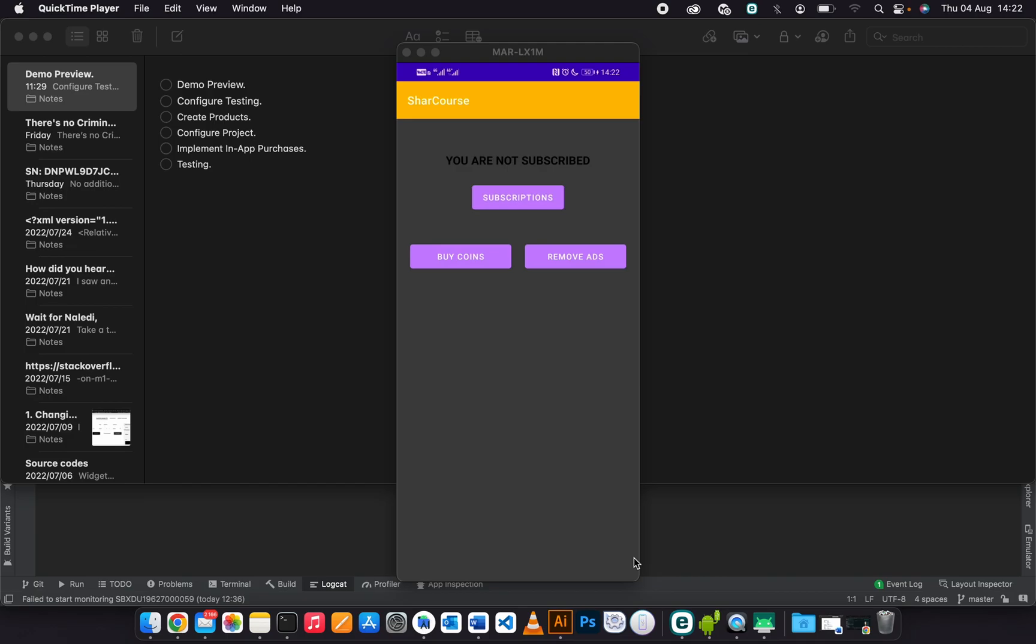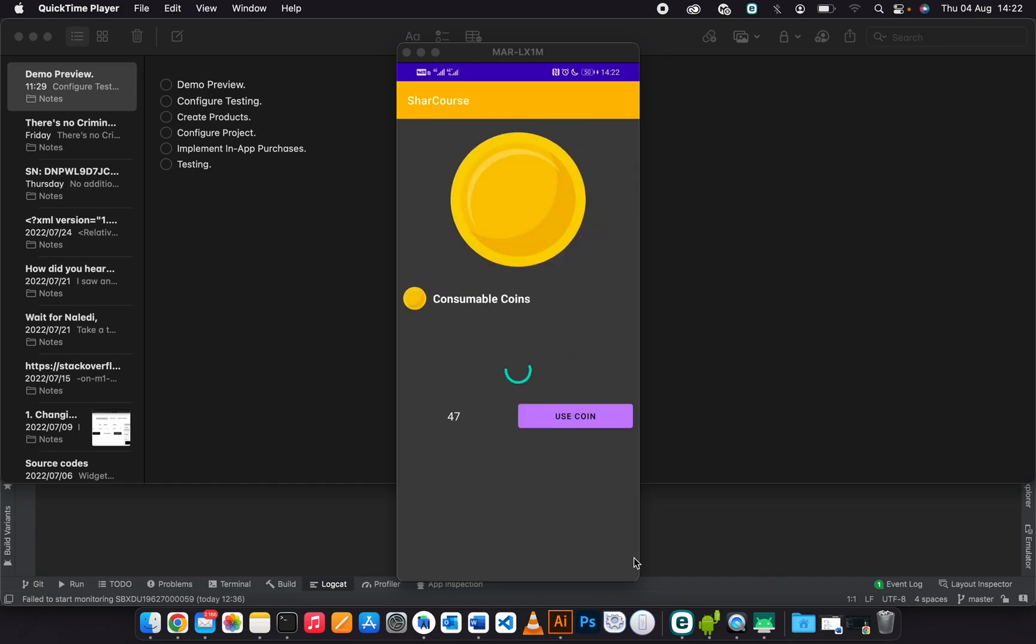As you can see, I'm running the app on my physical device. This is the main activity. On the main activity, I've got three buttons: Buy Coins, Remove Ads, and Subscriptions. I'll go ahead and click Buy Coins.